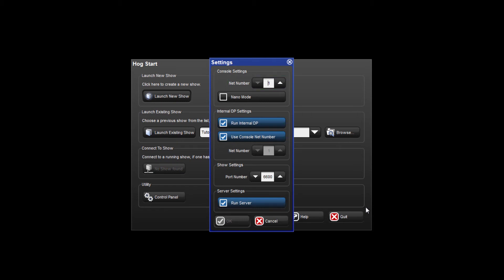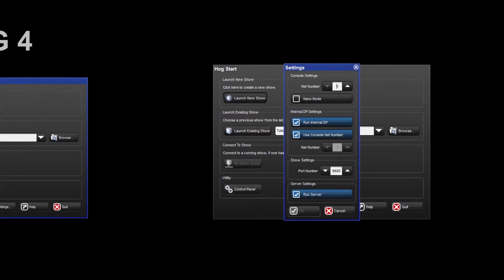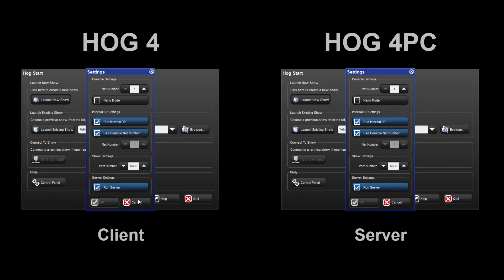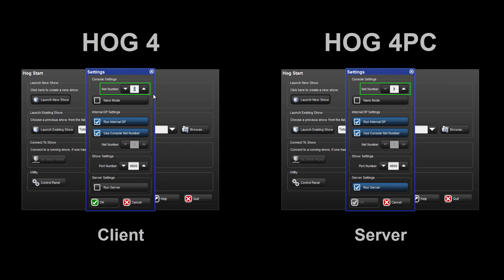Let's look at a client-server setup and assume an external DP is connected to the network. In this scenario, I could use the HOG4 PC as the server and the HOG4 console as the client. To tell a console to be a client, deselect the Run Server option. When set as a client, the console is unable to start a new show or launch existing shows from disk. Also, in this setup, no copy of the show file is saved locally to the client console. When running as a client, assign a different Net Number to the console so that the operator maintains independent control of pages and chosen masters.